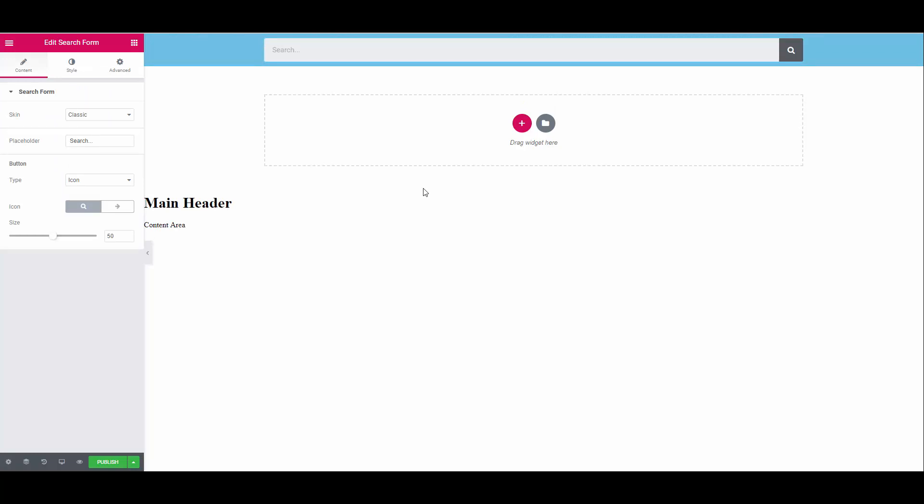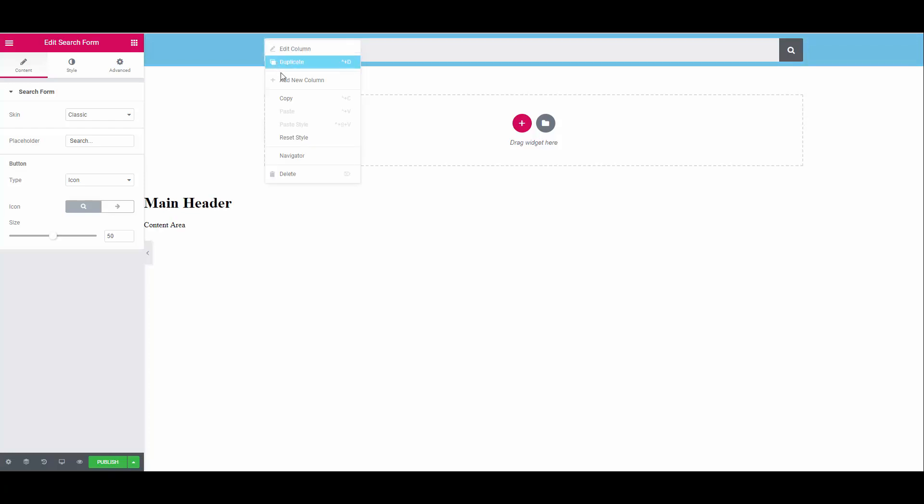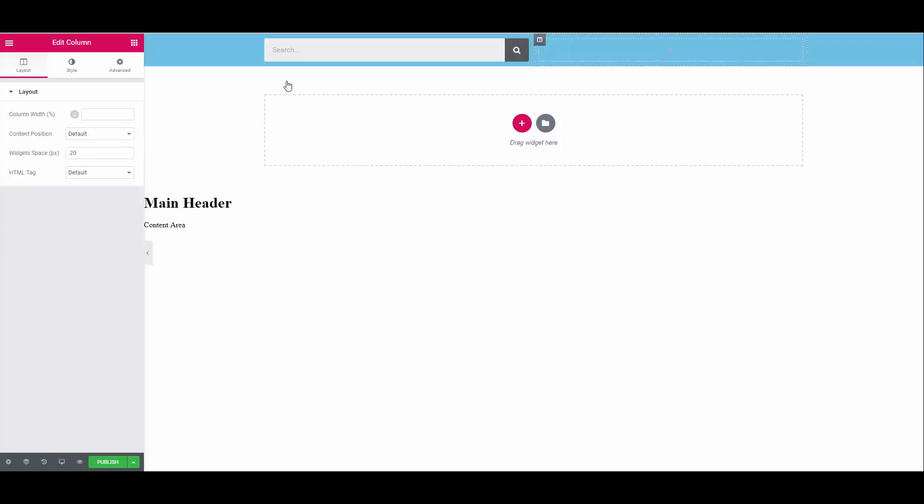Let's add another column and move our search widget to the right hand side. To do this we'll hover our mouse over the section and then right click on the column and click add new column. Our new column is created. Now we can simply drag it to the left to swap the two columns around.